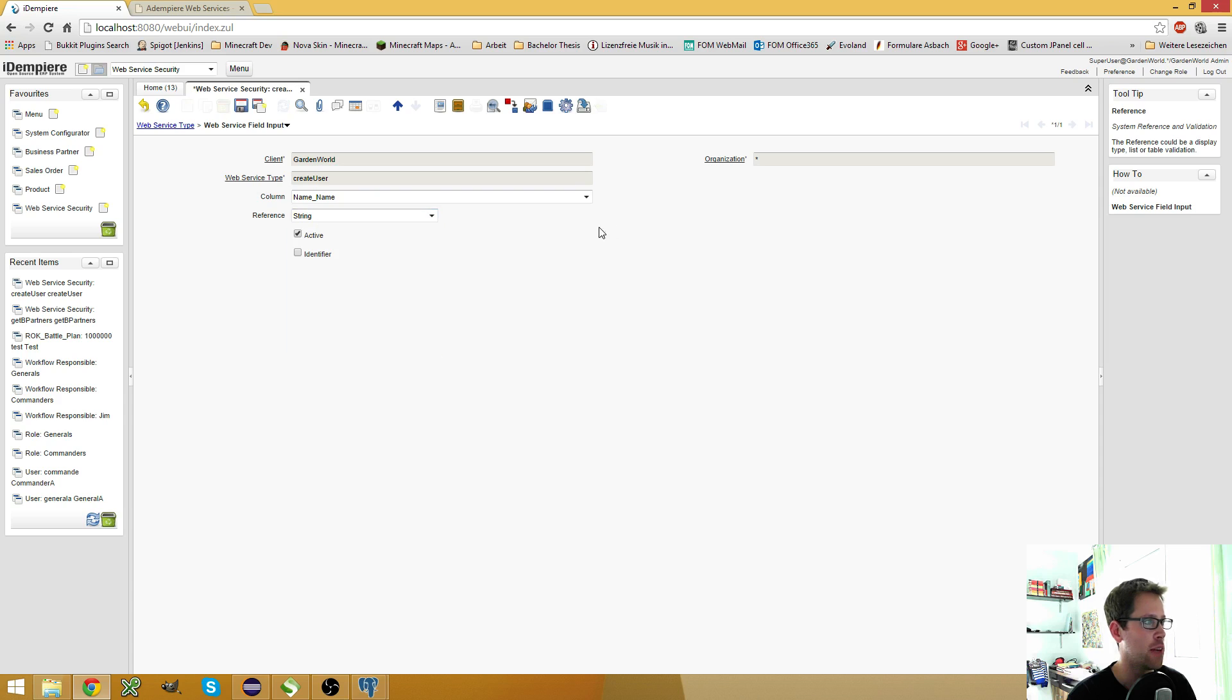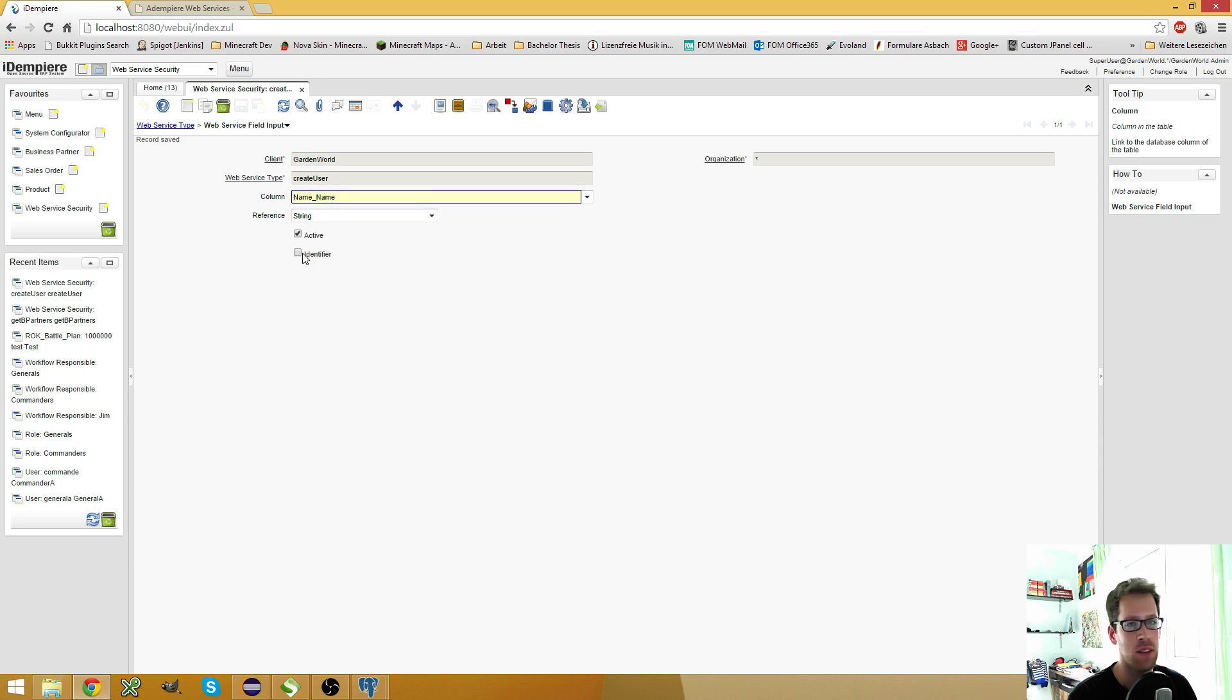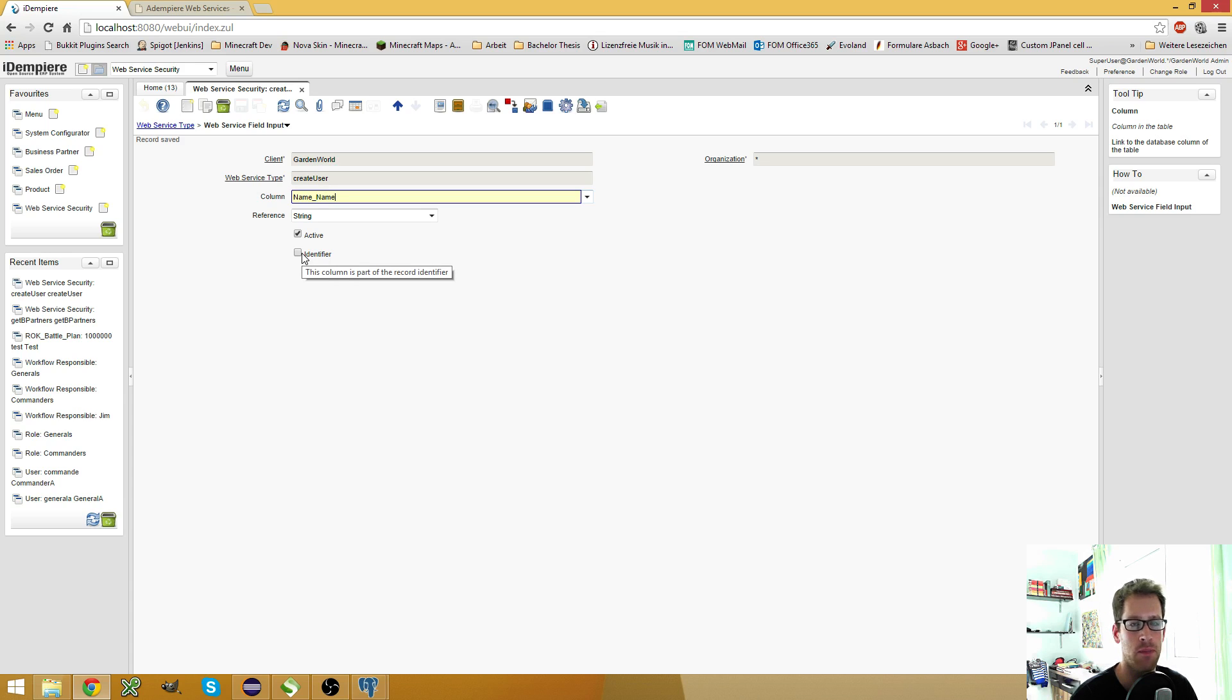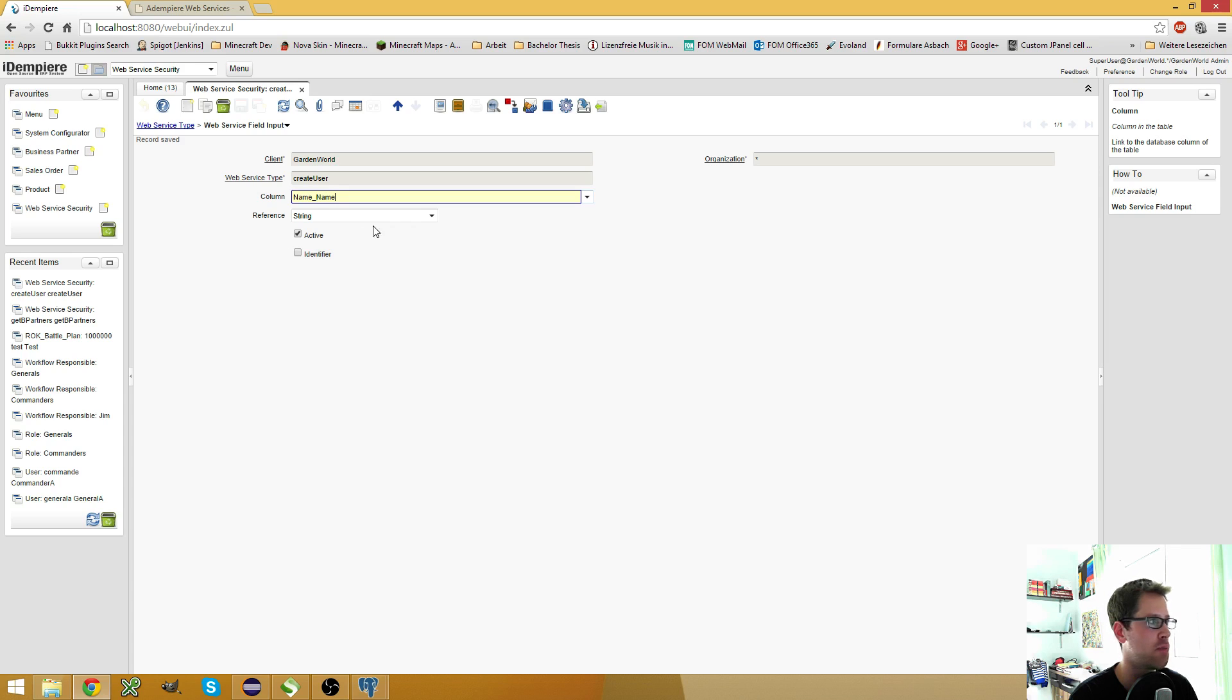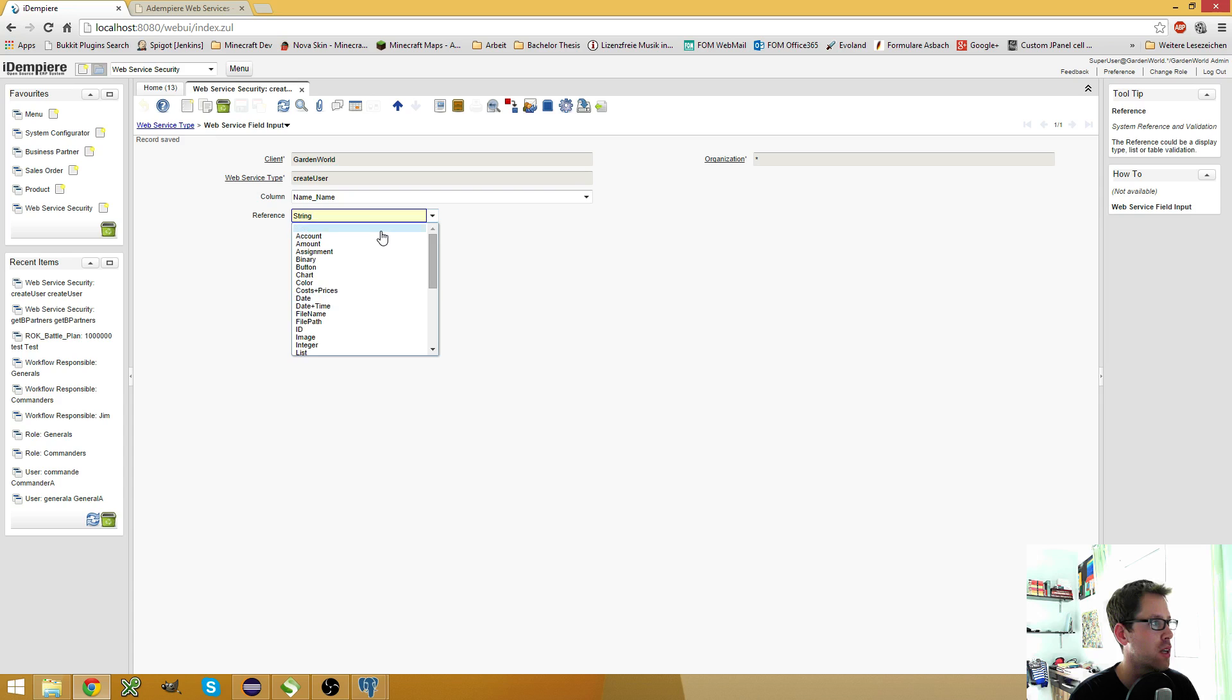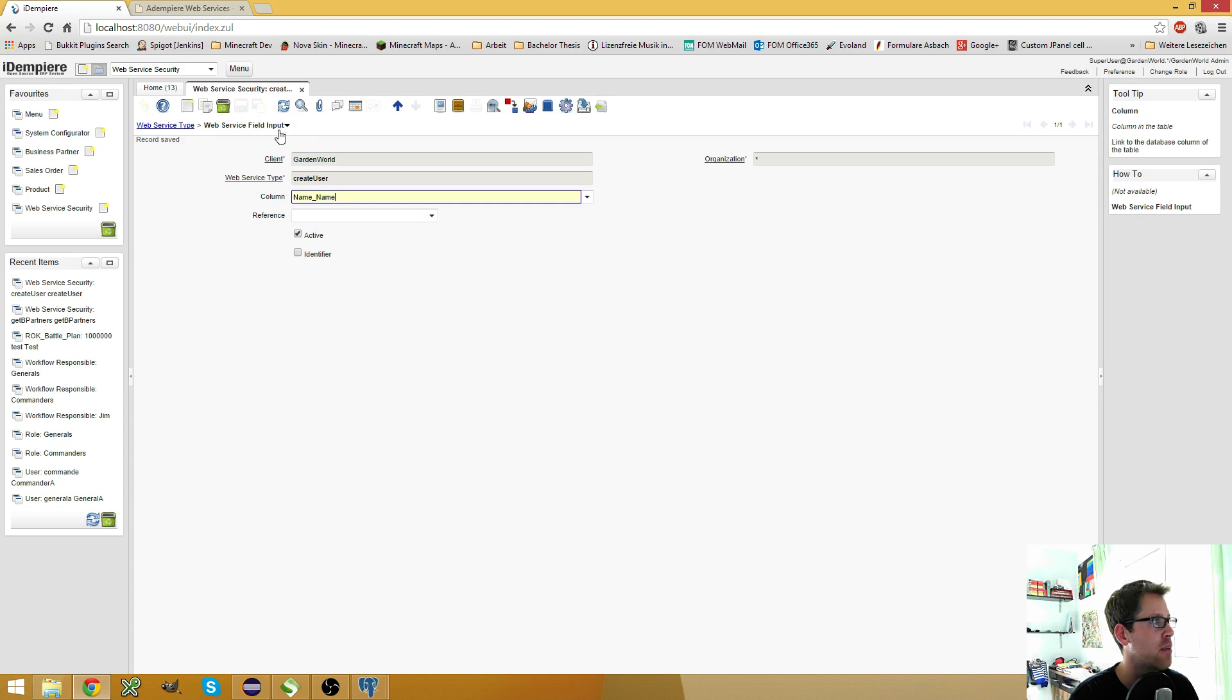The identifier is interesting. If you use the delete or the update web service, but I will talk about this in another video. So let's leave this empty.